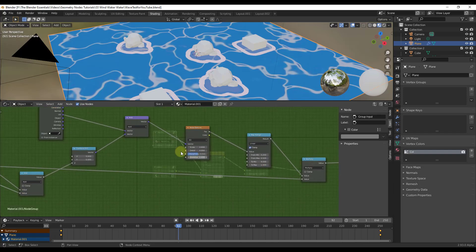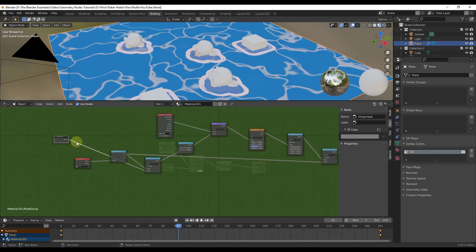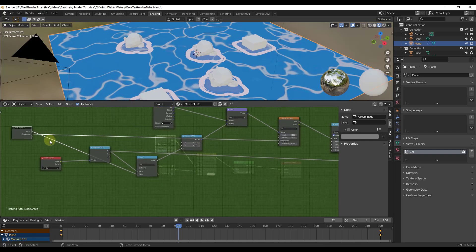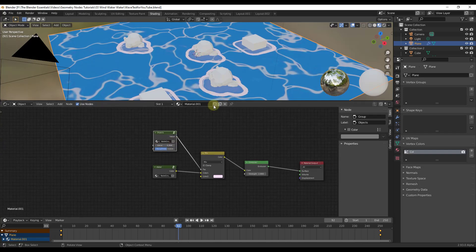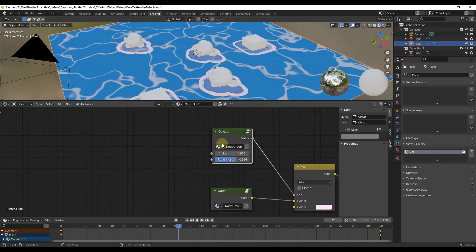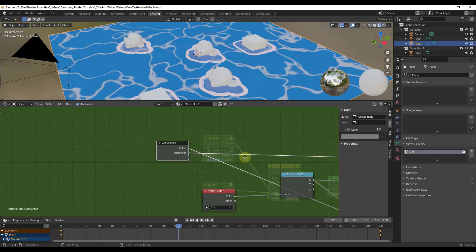You can set this up so only the things you change frequently show up in your group inputs. For example, if there's a roughness setting you adjust often, just drag another node into that roughness input and connect it to the Group Input. When you tab out, you have both the roughness and the value accessible without having to wade through all the other nodes. Group inputs let you quickly adjust key values without opening the group every time.